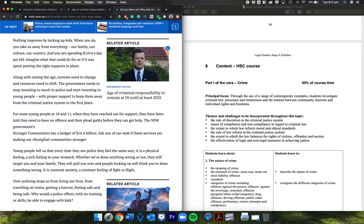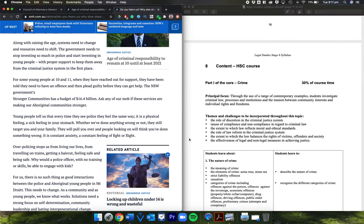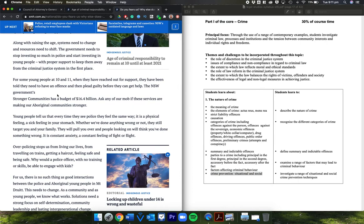Nothing improves by locking up kids. When you do, you take us away from everything: our family, our culture, our country. And you are spending $1,414 a day per kid. Imagine what that could do for us if it was spent putting the right supports in place. There is an argument therefore for social rather than situational crime prevention.